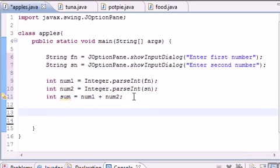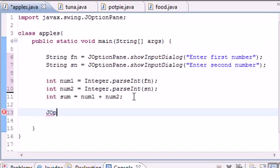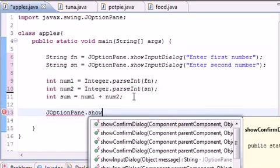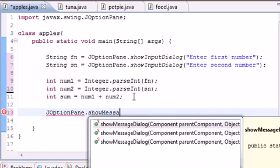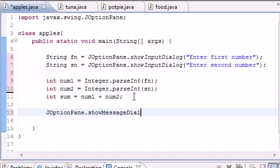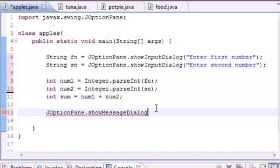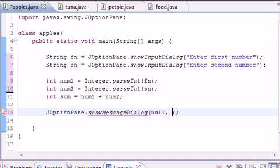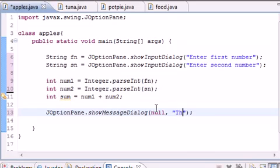The box you use to display is called showMessageDialog. Type JOptionPane.showMessageDialog and this is different than showInputDialog—input is for inputting, message is for displaying. This method takes four parameters. The first is where to position it—put null to position it in the middle of the screen. The second is your message, so put "The answer is" and add sum.